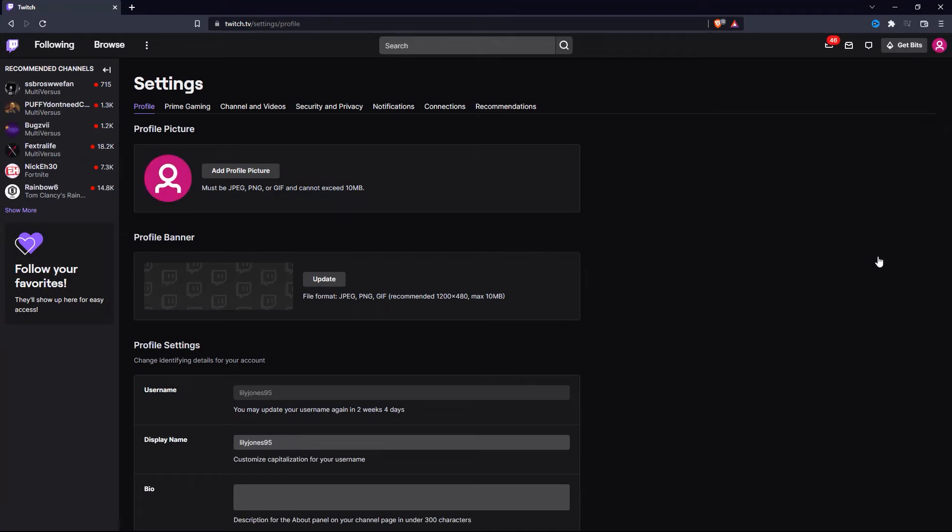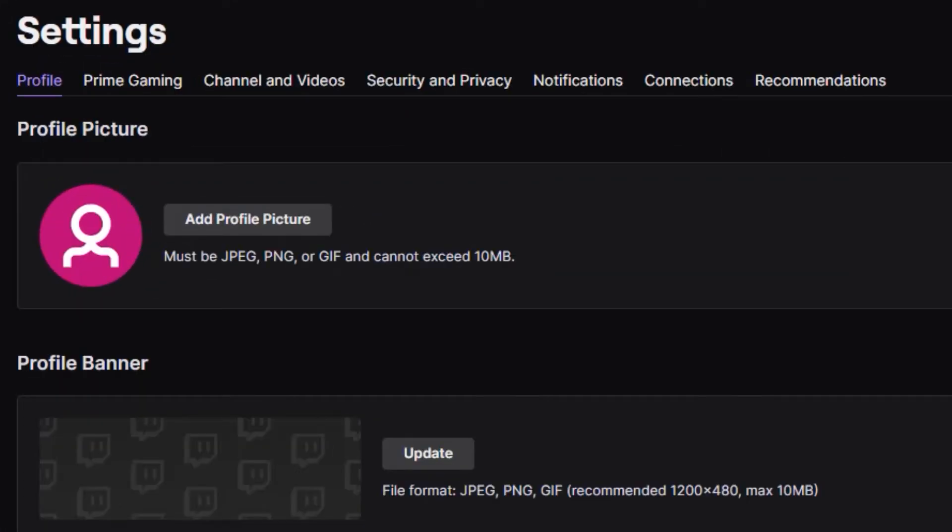Once you are on the settings page, you will see all of these. So from these options, click on security and privacy.